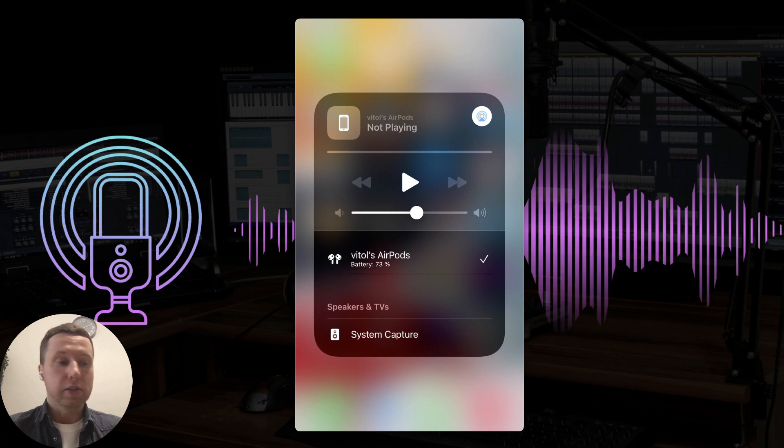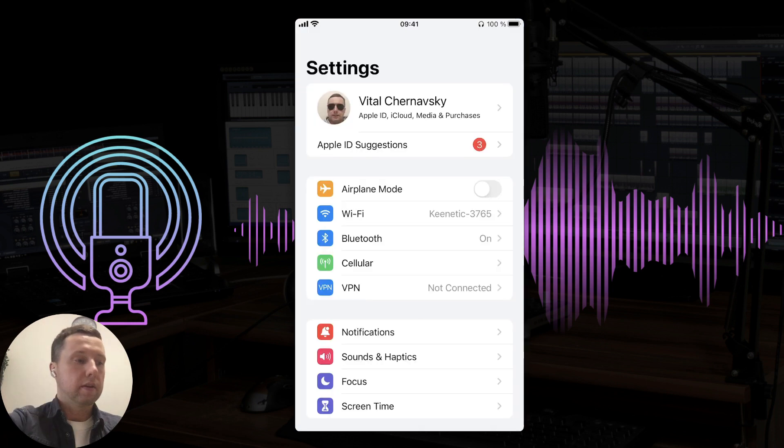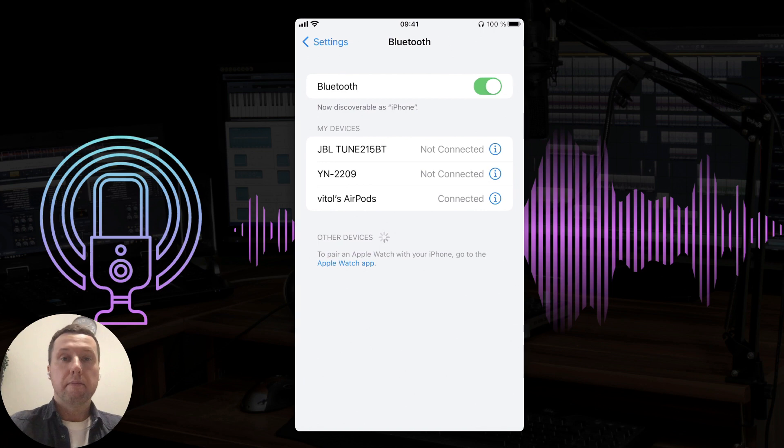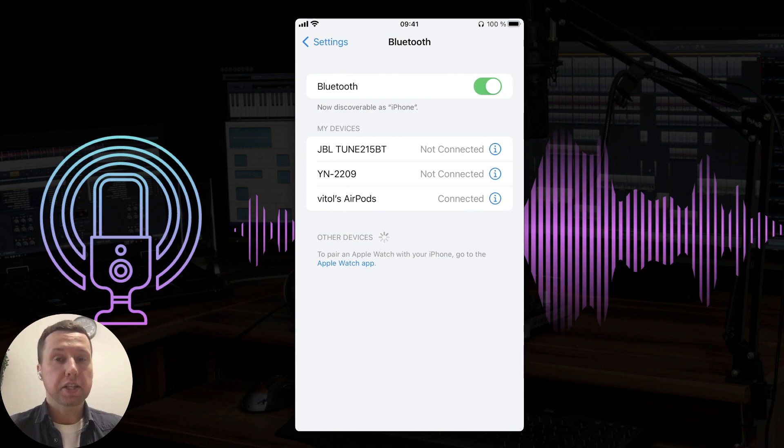First of all, let's go to iPhone settings and select Bluetooth connection. Make sure your device is detected by the iPhone and connected.